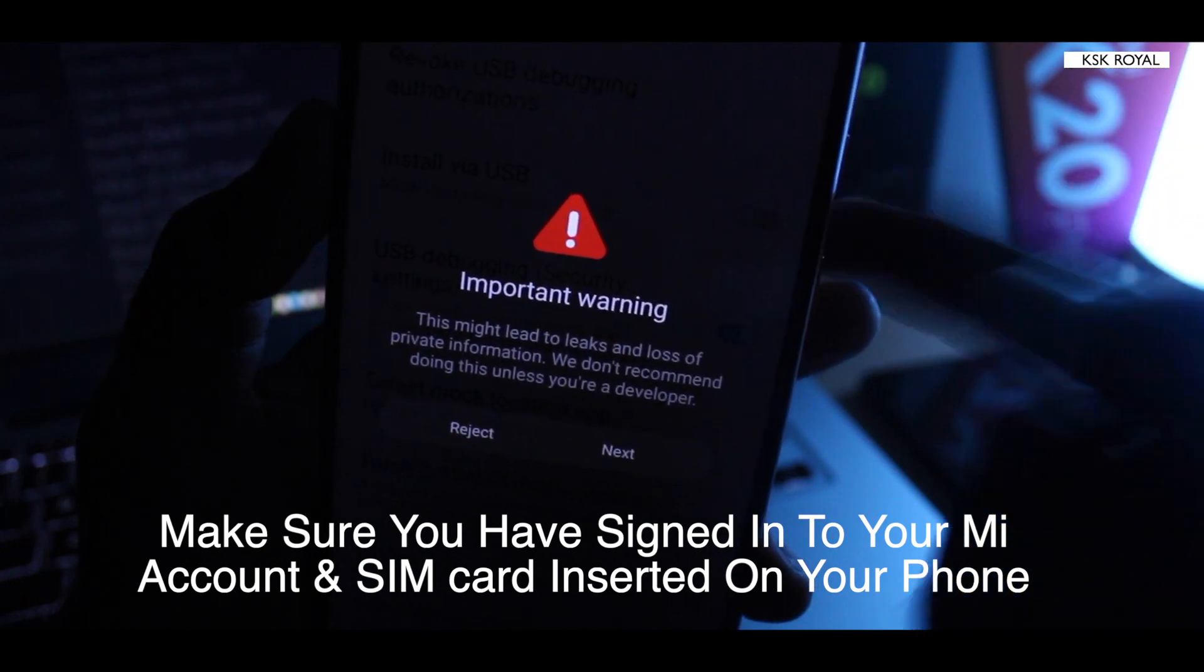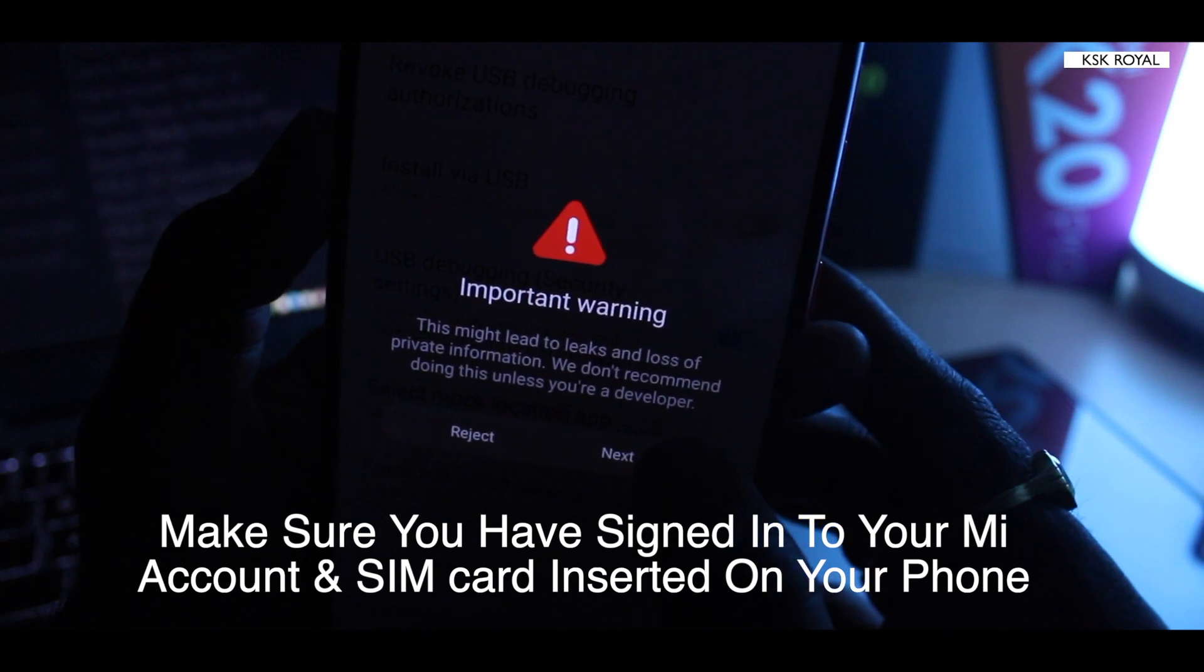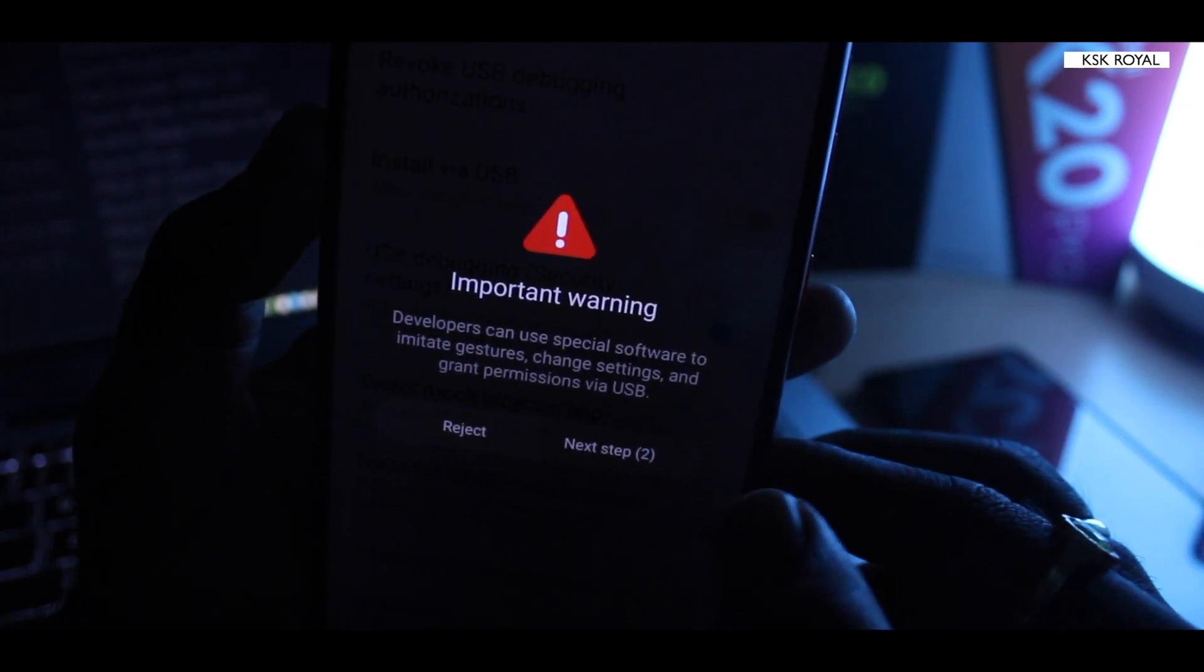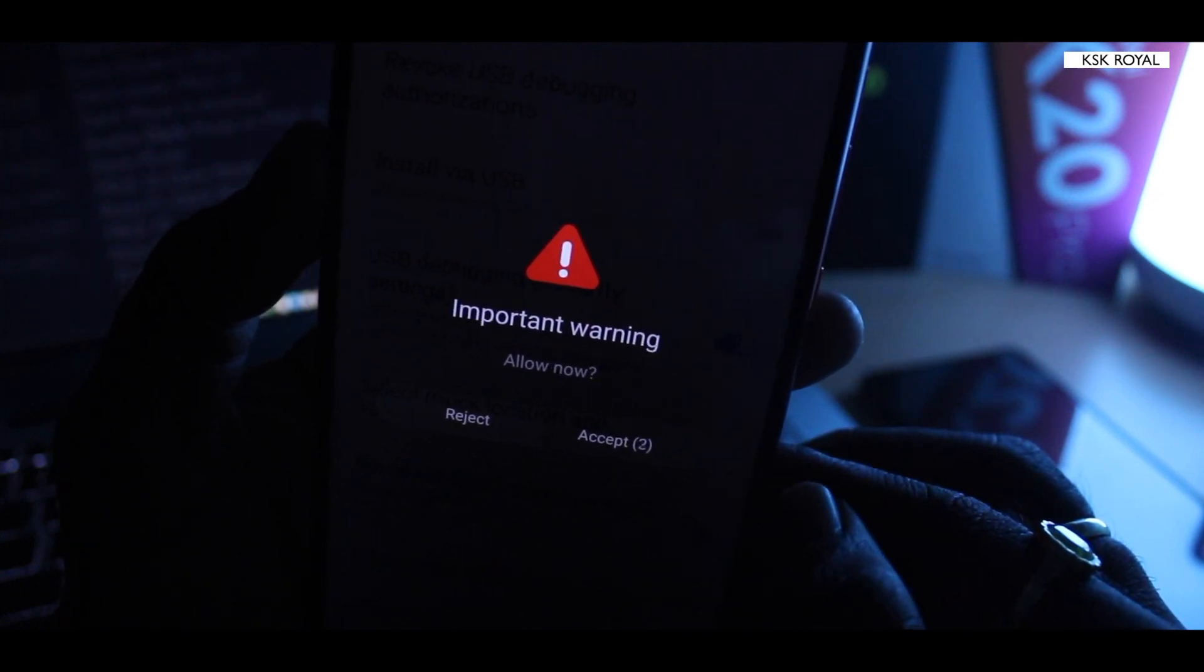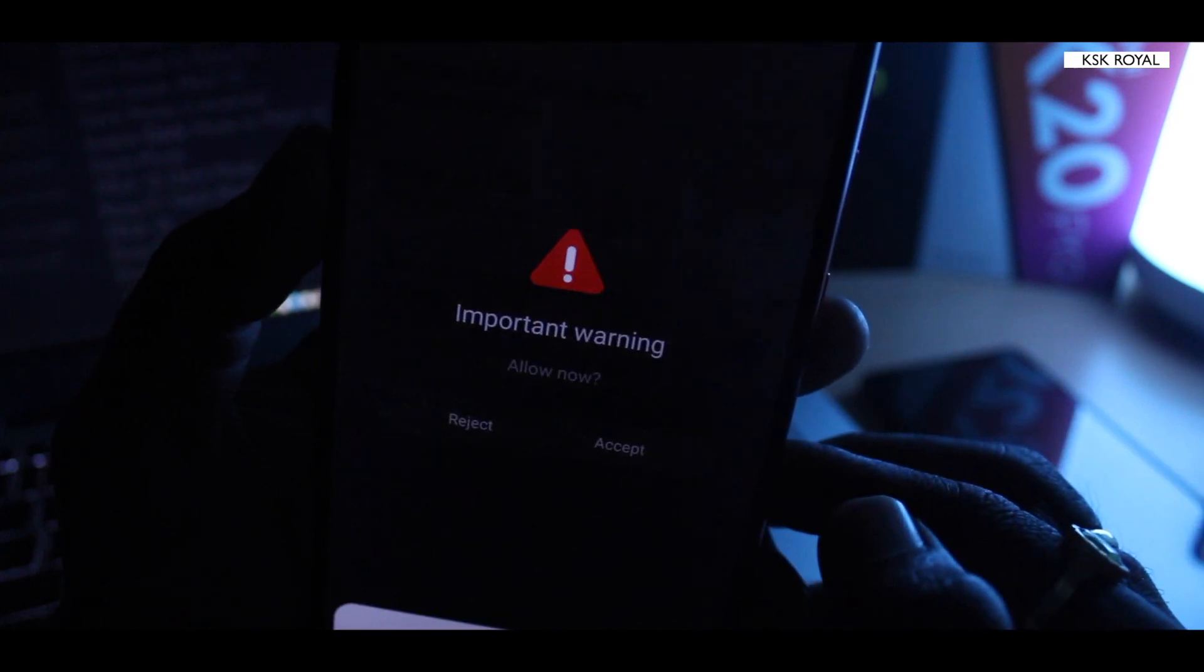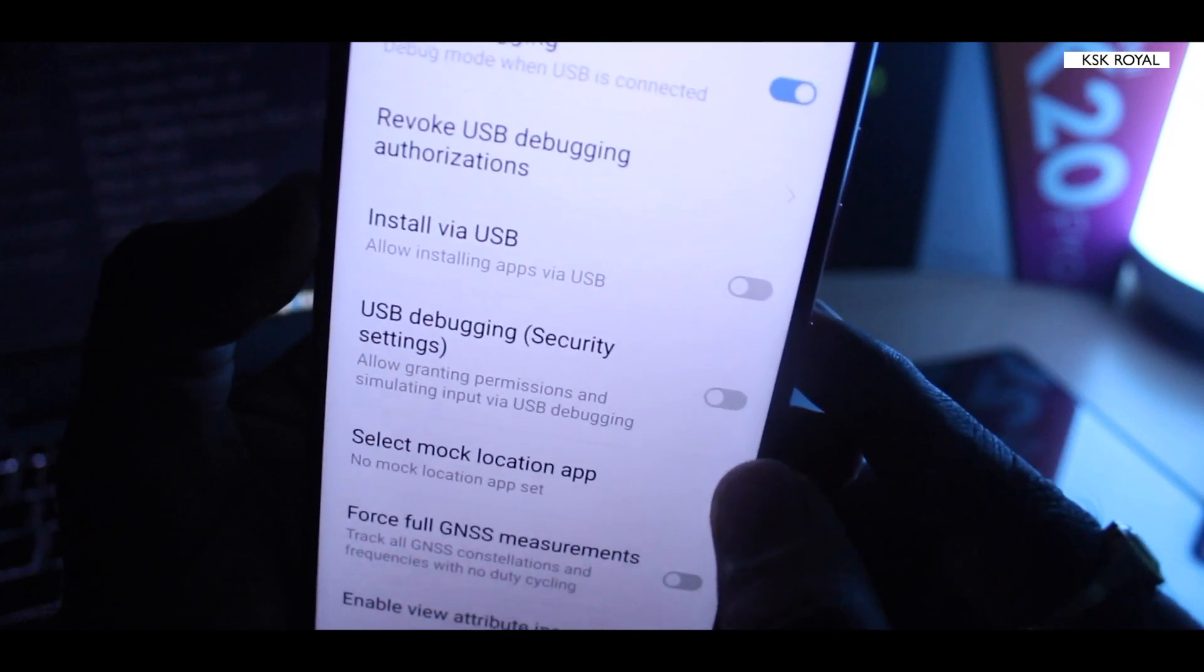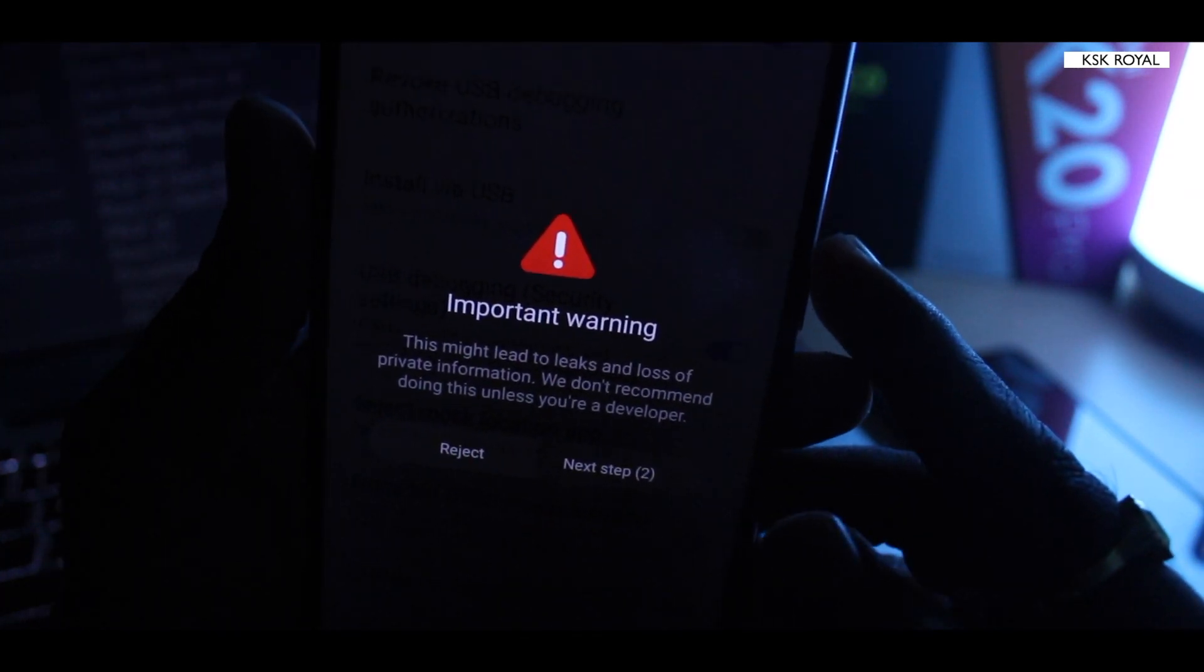When you enable it, it's gonna warn you that you need to sign in with your Mi account and make sure that you have inserted a SIM card onto your device running MIUI 10. I'm gonna discard the warnings as you can see, then click on accept and bypass all of these warnings.